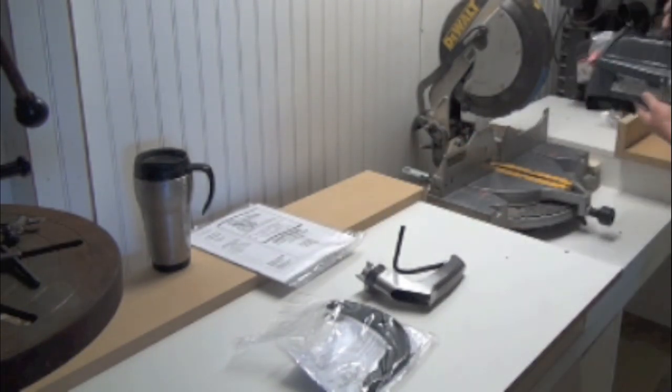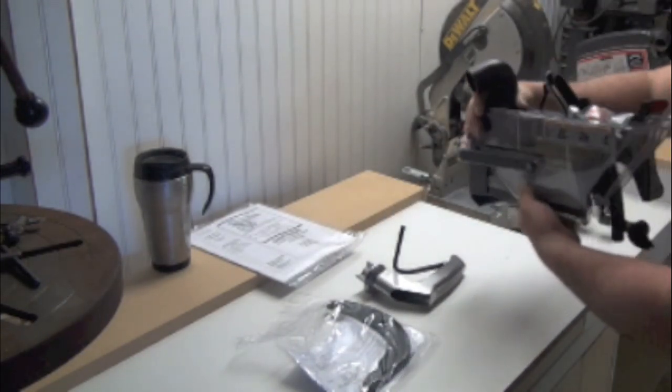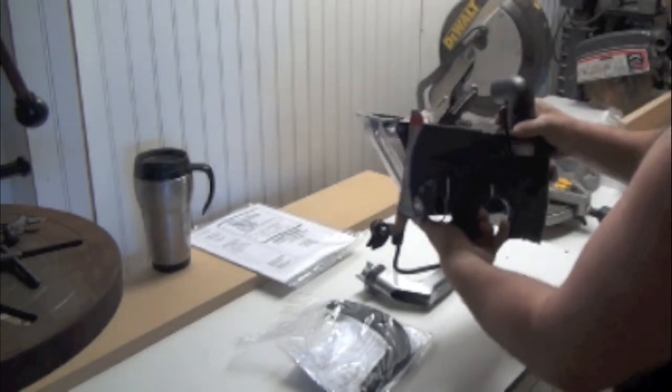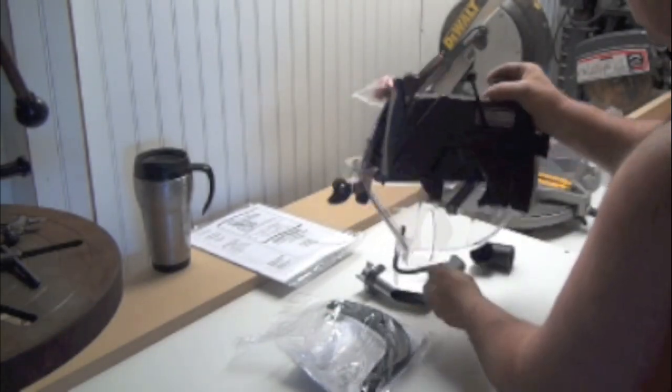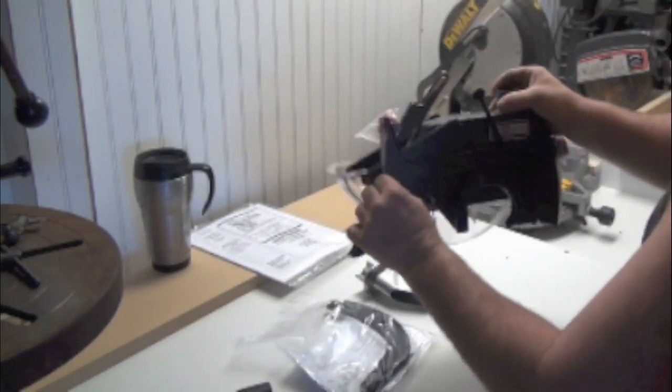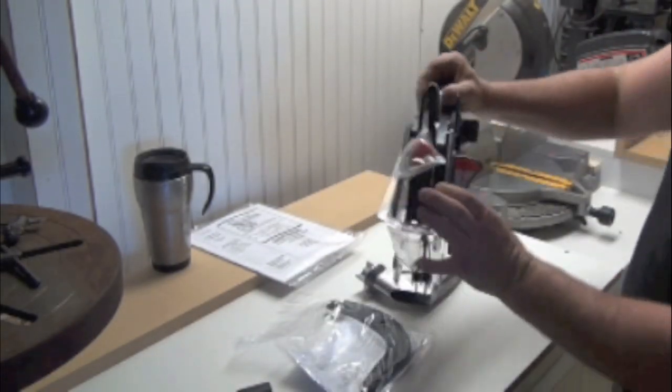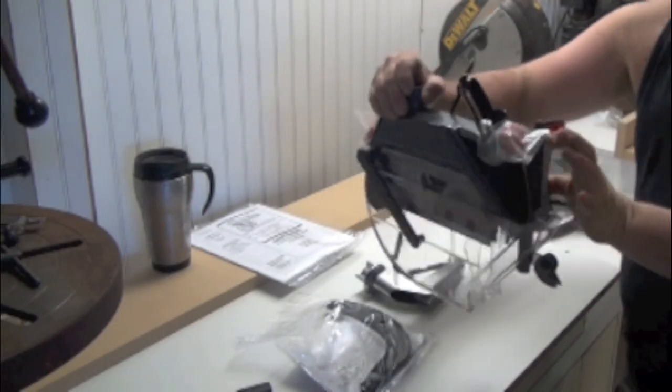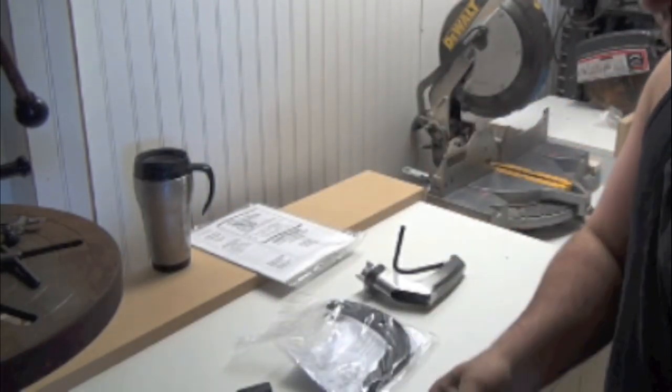And it has this lever right here that you pull. And what that must do, it's got to pull on this to bring this up. Look at that.